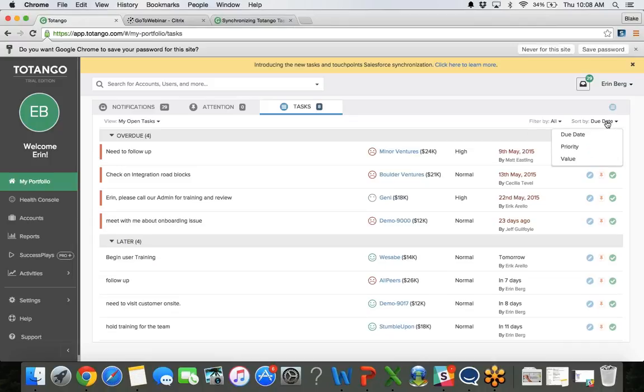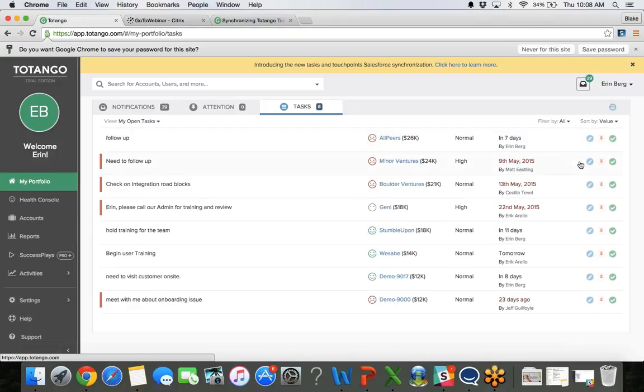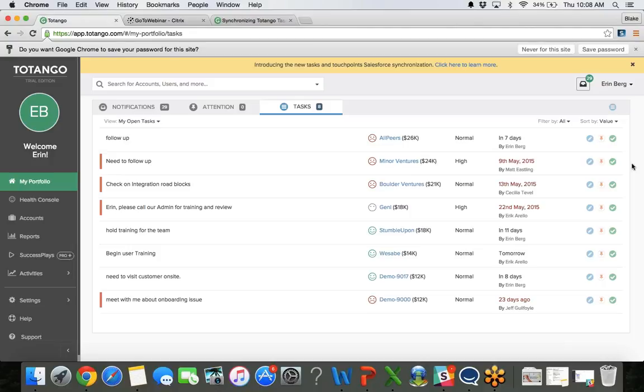You can also sort by the due date, the priority or the value. So maybe you want to focus your attention or your team's attention on the tasks that are associated with accounts with a very high value. So maybe those accounts that are paying thousands of dollars, those should be addressed first.